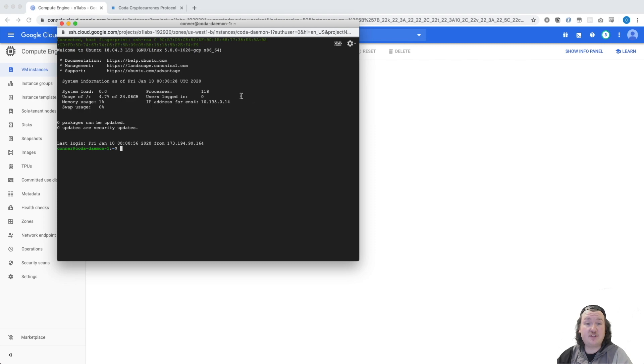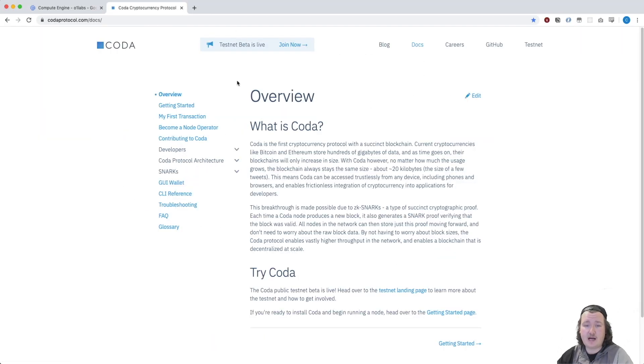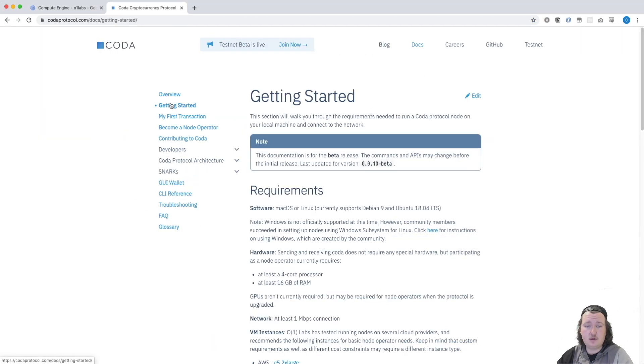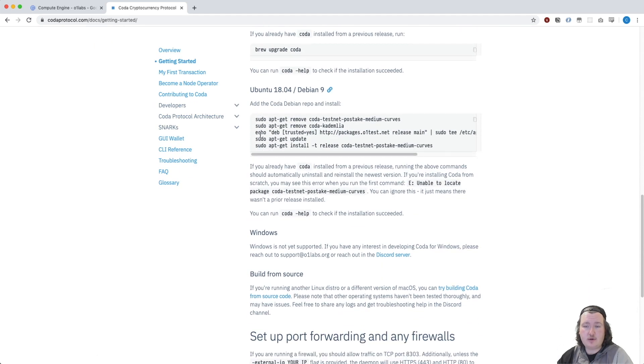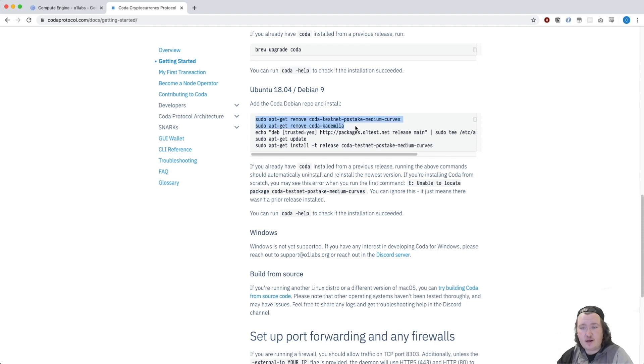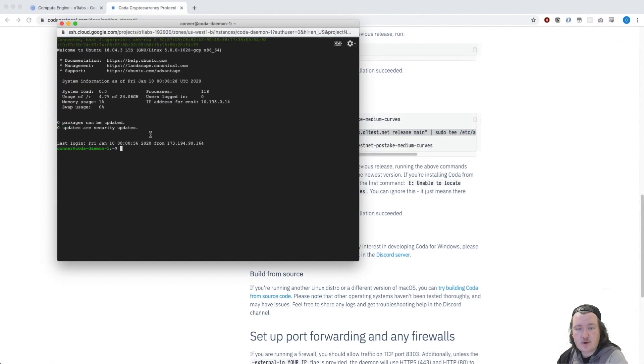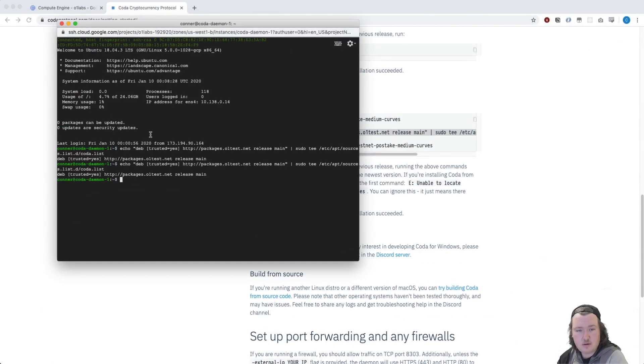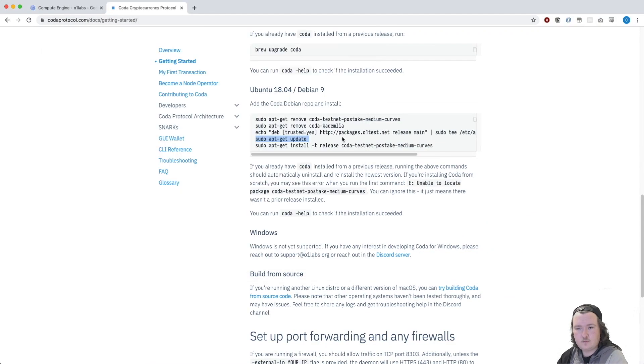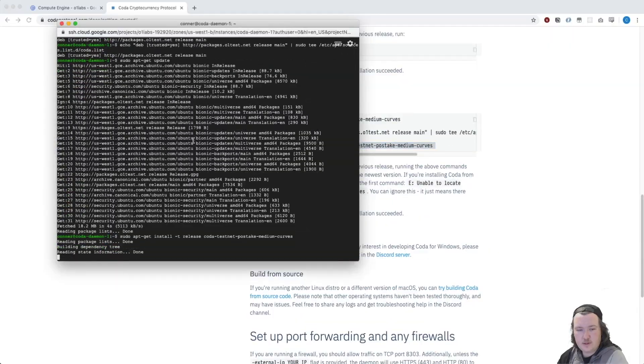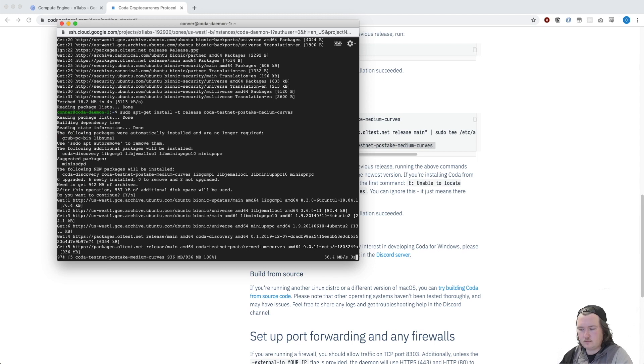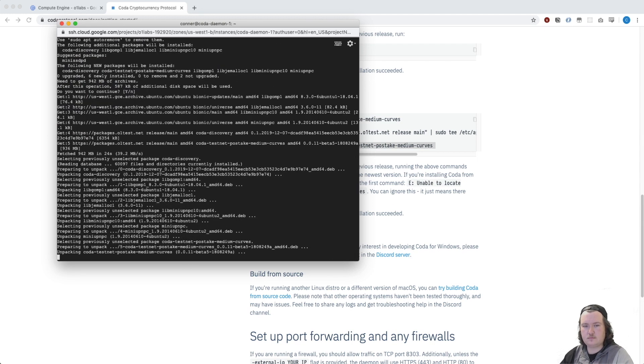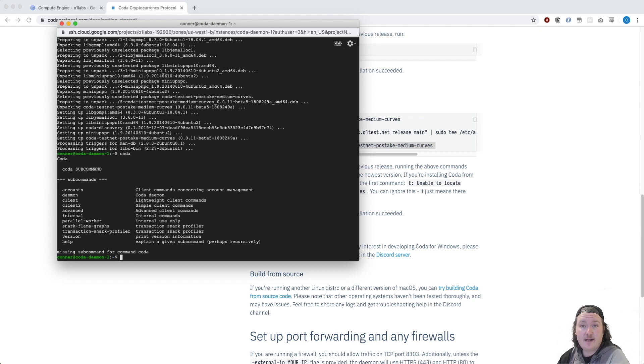Once you have a shell in the VM, we're going to go back to codeprotocol.com, we're going to click Docs, Getting Started, and scroll down to the Ubuntu 18.04 setup instructions. Since we don't have a previous Coda version installed, we're not going to worry about these steps. We're just going to copy these directly into our terminal. This last one installs the Coda Daemon. Now that our install command is finished, we can check to see if Coda is there. Great, it is.